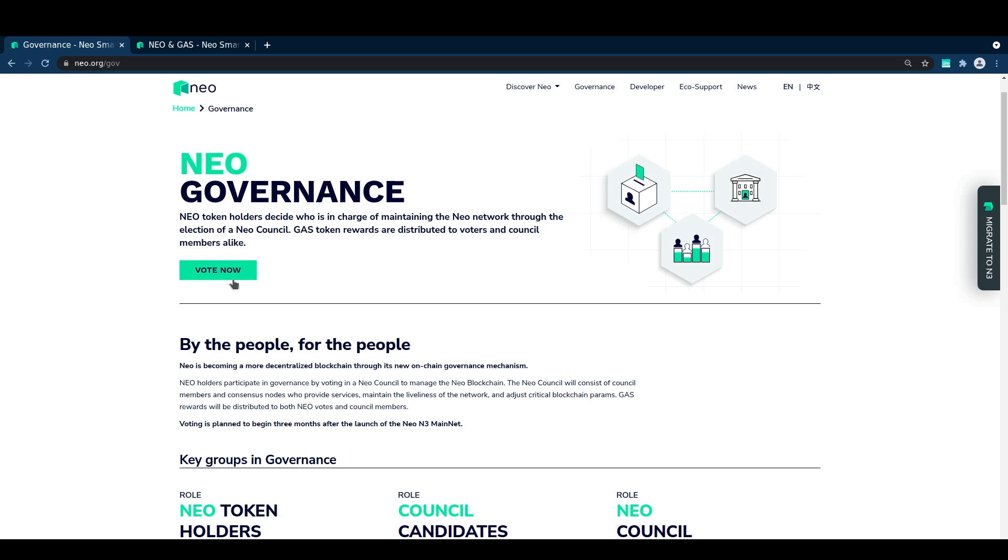We'll start out with a quick overview of how NEO's governance works, and then we'll run through the voting process using NEO line and the governance.neo.org page.